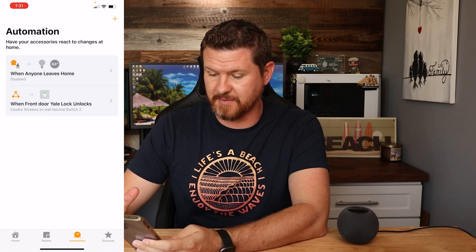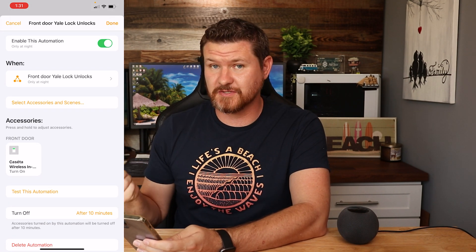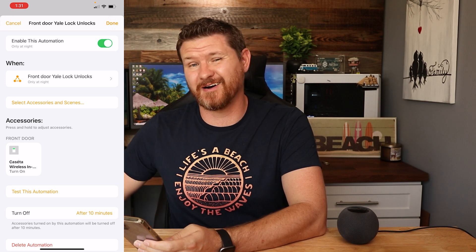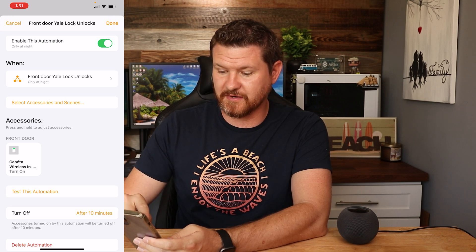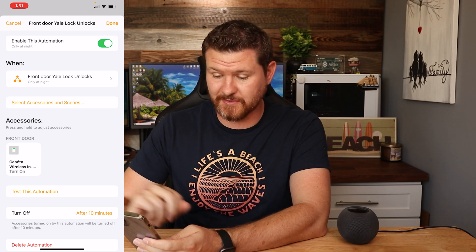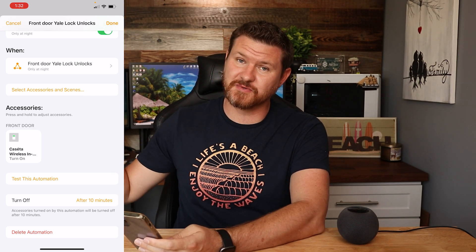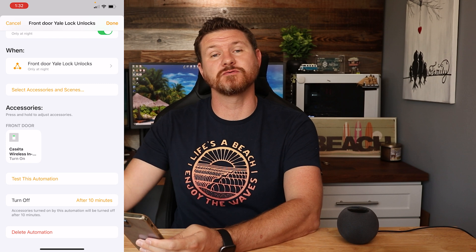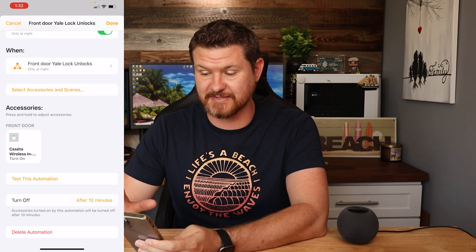Another automation I set up recently is that when I unlock my front door smart lock, it automatically turns on the porch lights. But I've set it to only trigger at night, so the lights aren't on unnecessarily during the day. When the front door Yale lock is unlocked at night, it triggers my Caseta smart switch that controls the patio lights. I love that automation.